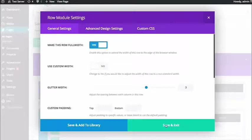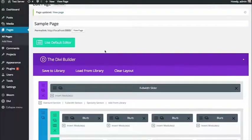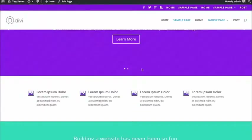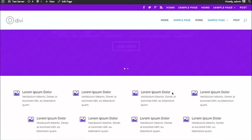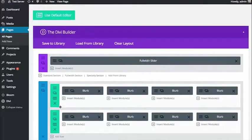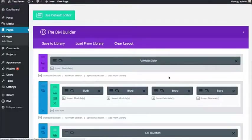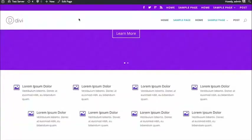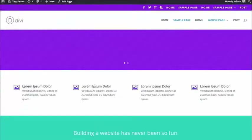If I say Make This Full Width and save, you're going to see that change reflected on the page. I'll refresh and you're going to watch these blurbs extend to the edge. And you can see these modules are getting close to the edge.